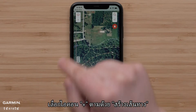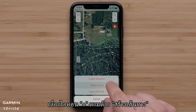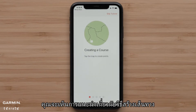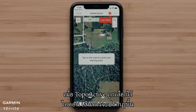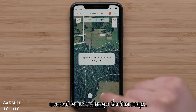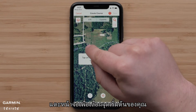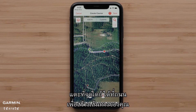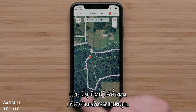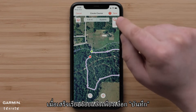Select the plus icon followed by Create a Course. You will see a short tutorial on how to create a course. With TopoActive selected, the Snap to Path Magnet icon will be displayed. Tap the screen to select your starting point. Tapping at any point where the road, path, or trail is will create your course. When you are done, just select Save.